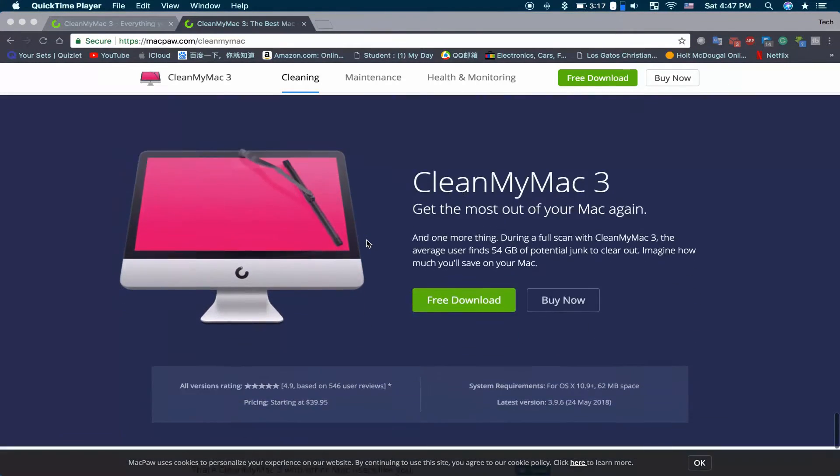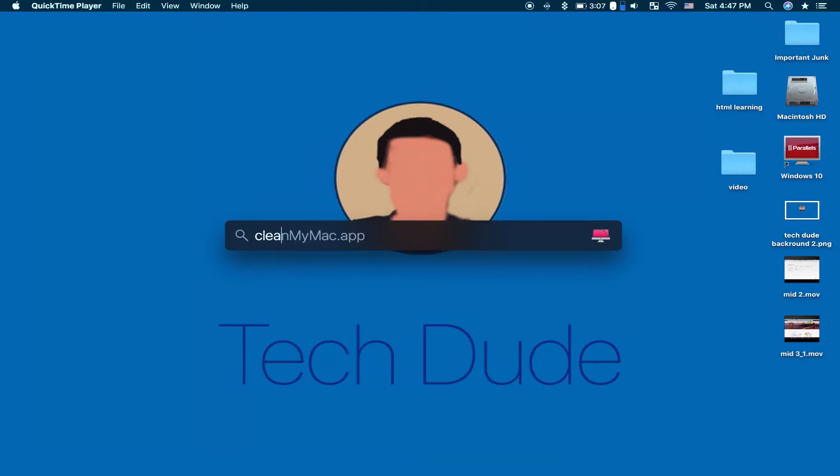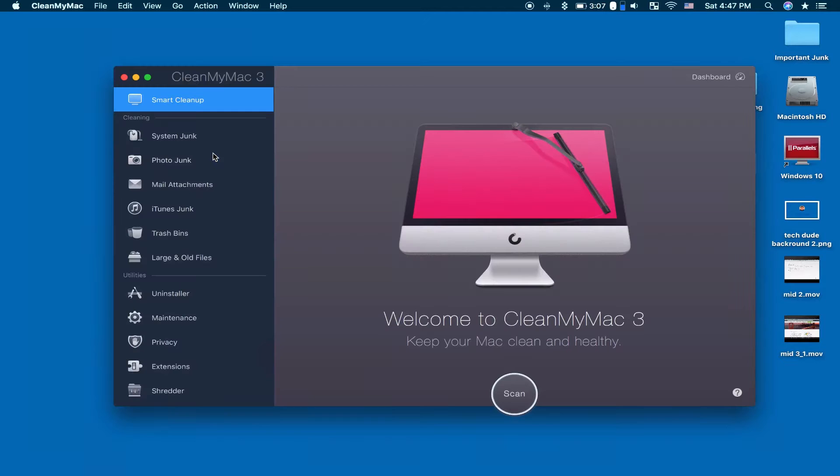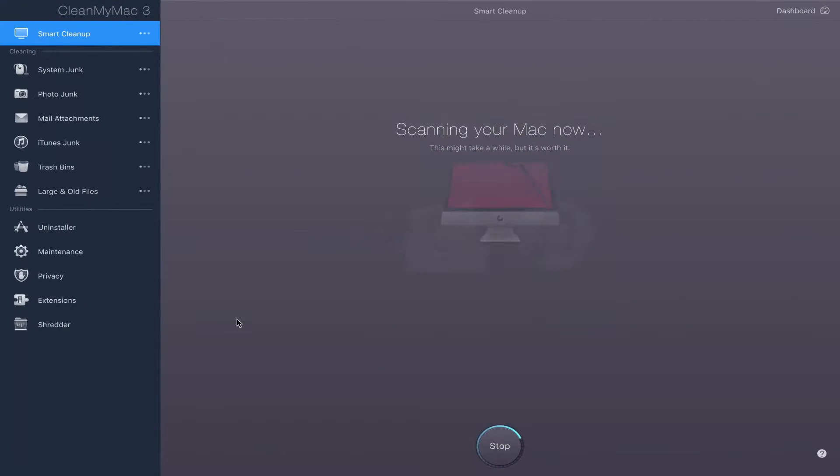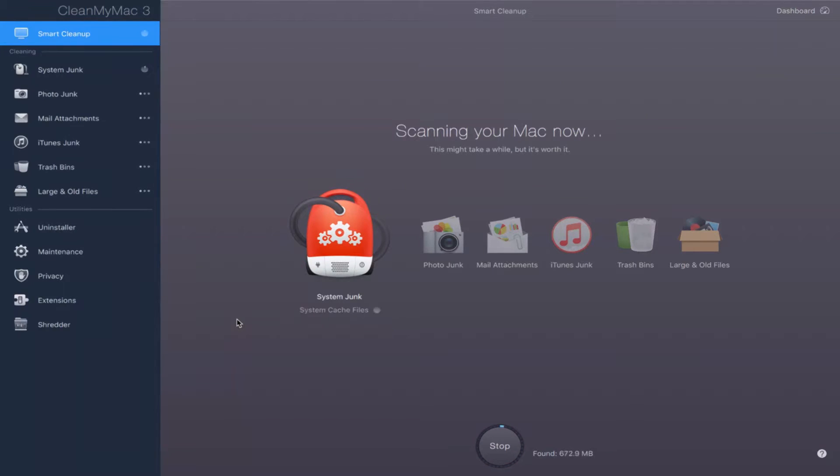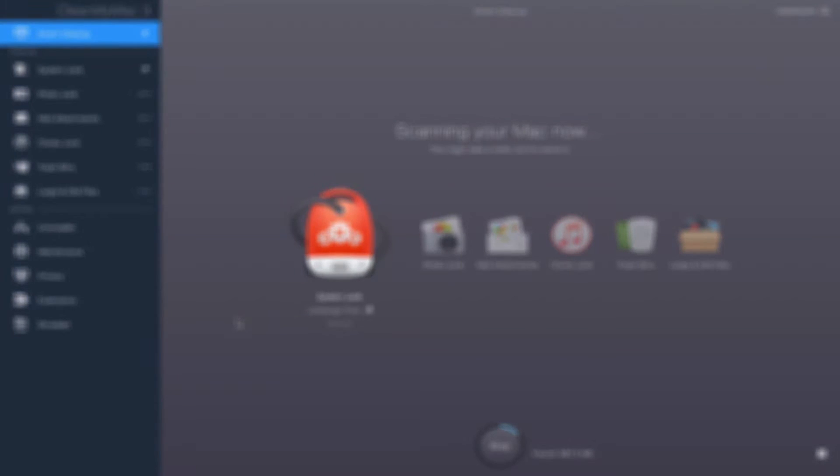I actually get about one to five gigabytes of cache files deleted, but I do use it quite often so there's not a lot to delete afterwards. However, if it's your first time using it, I'm thinking that you can delete at least 10 gigabytes of cache files or more.